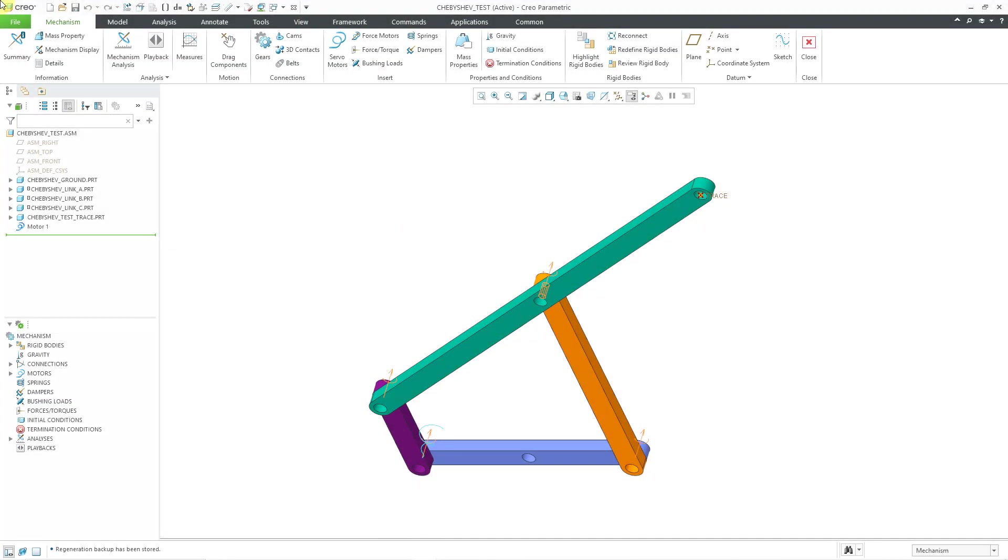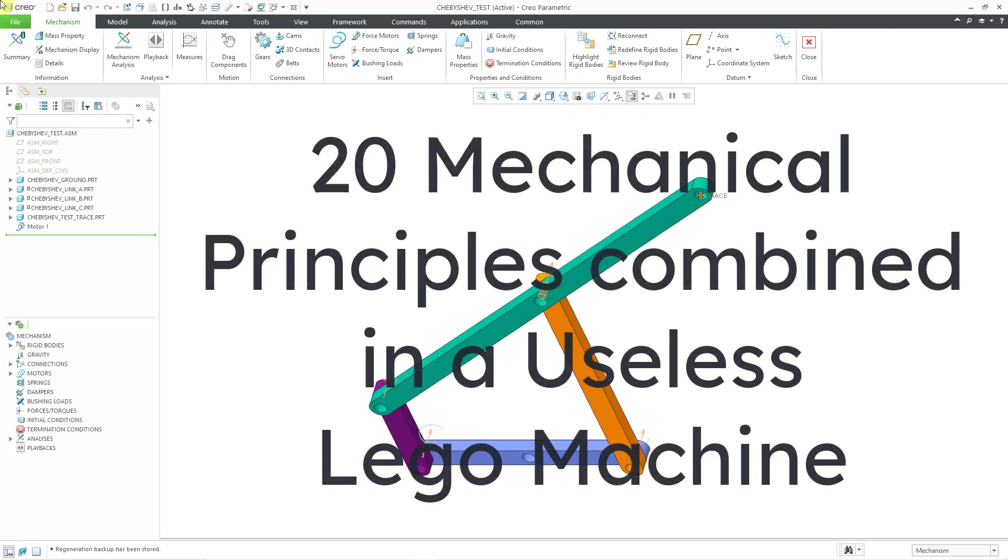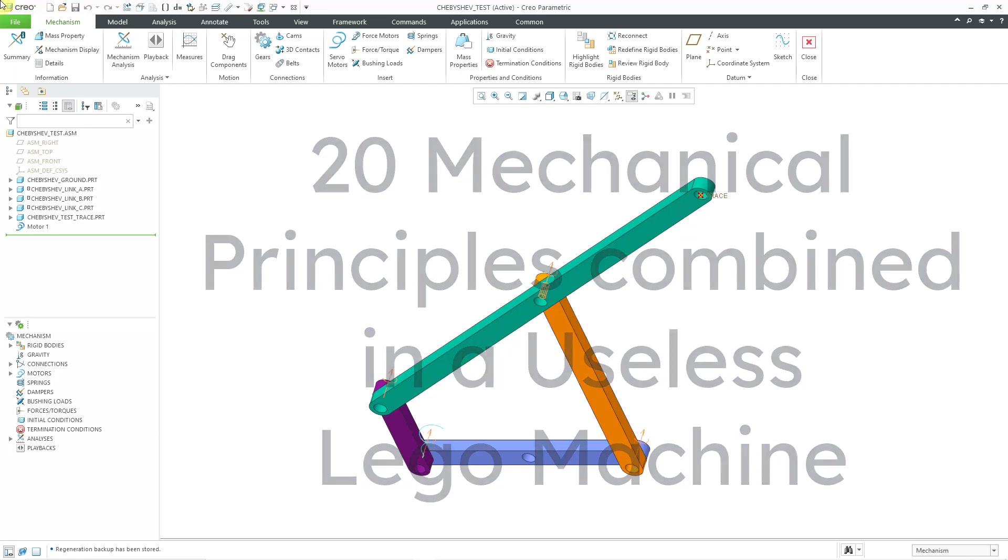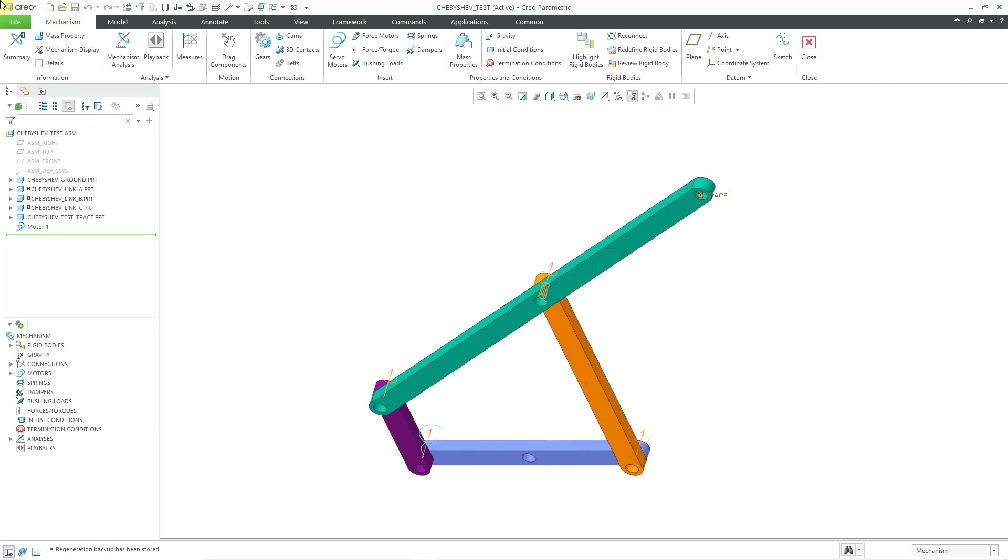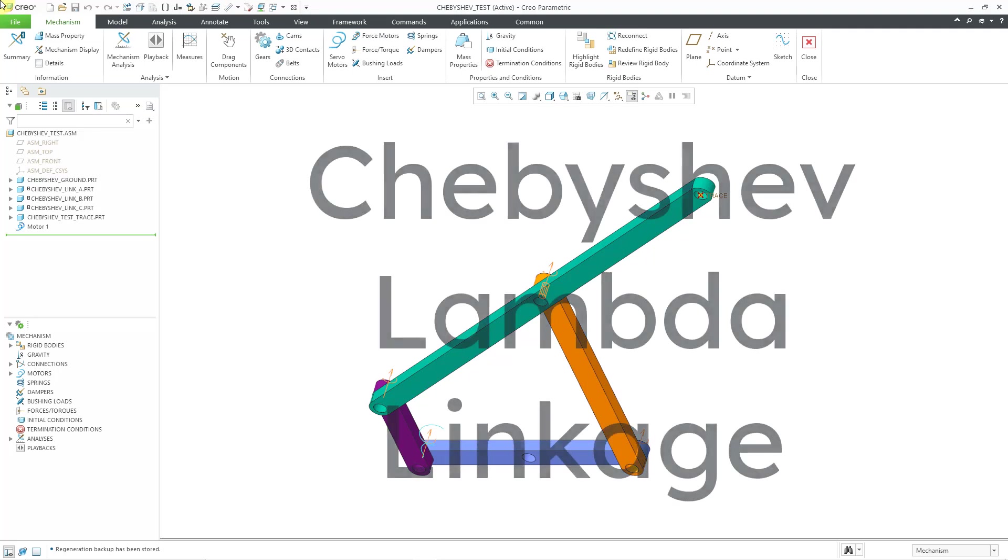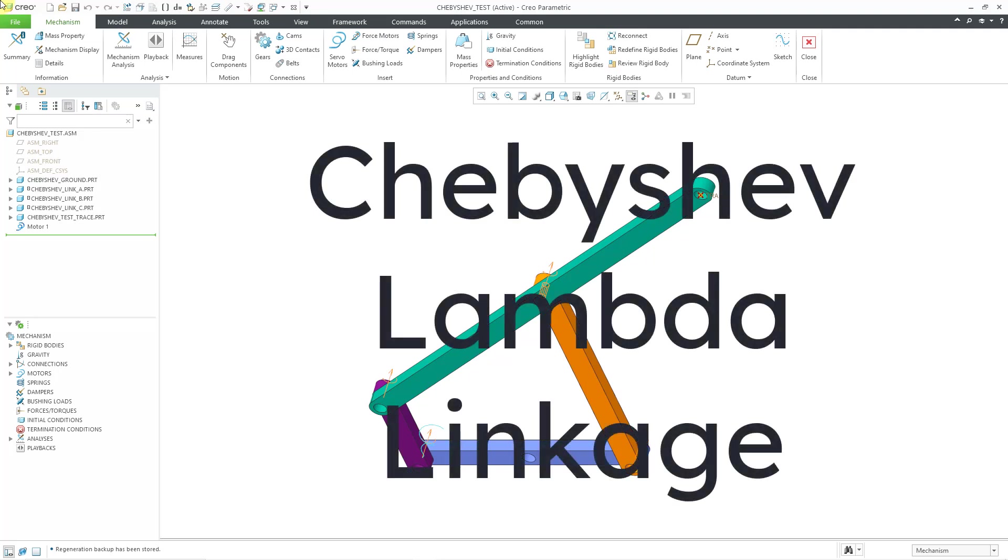In another video, I showed how to create a Schmidt coupling from the popular YouTube video, 20 mechanical principles combined in a useless Lego machine. In this video, I'm going to make another mechanism from that video, the Chebyshev Lambda linkage.